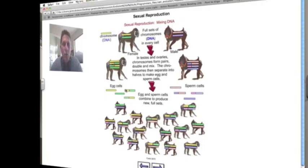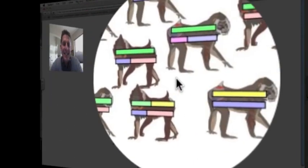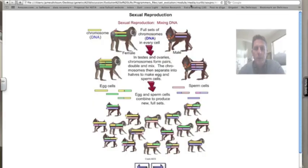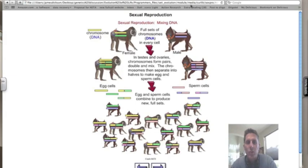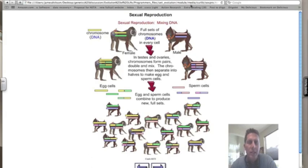With four different sperm and four different eggs, this combination through sexual reproduction gives us a possibility of 16 different offspring. Without sexual reproduction and genetic variation, all the offspring would look exactly like the parents and we would get no variation. Variation, as we'll find out in a few days, is extremely important in terms of evolution.